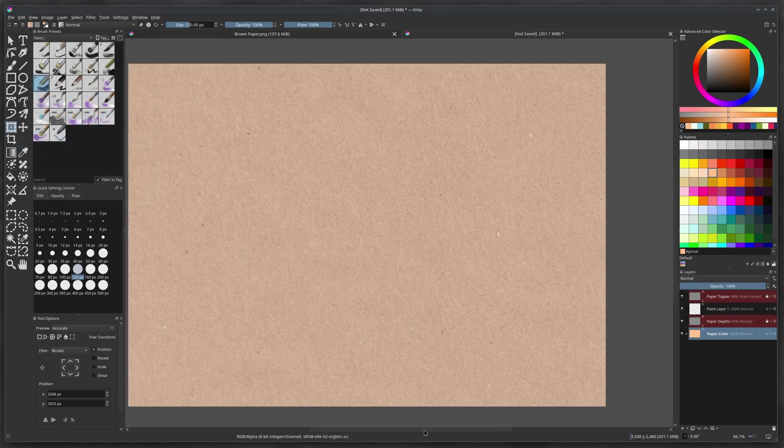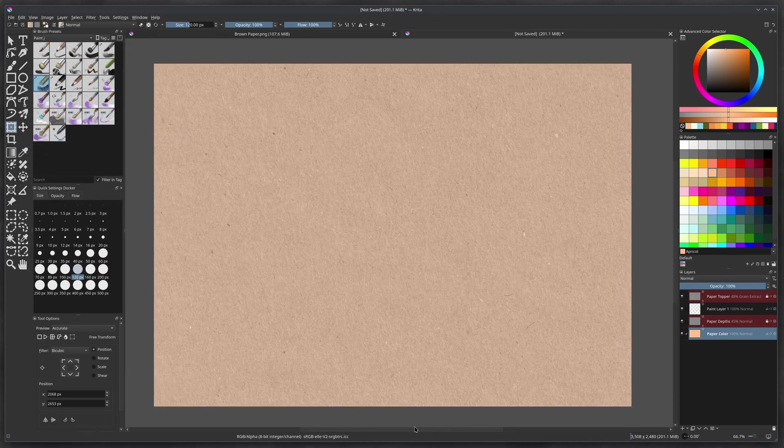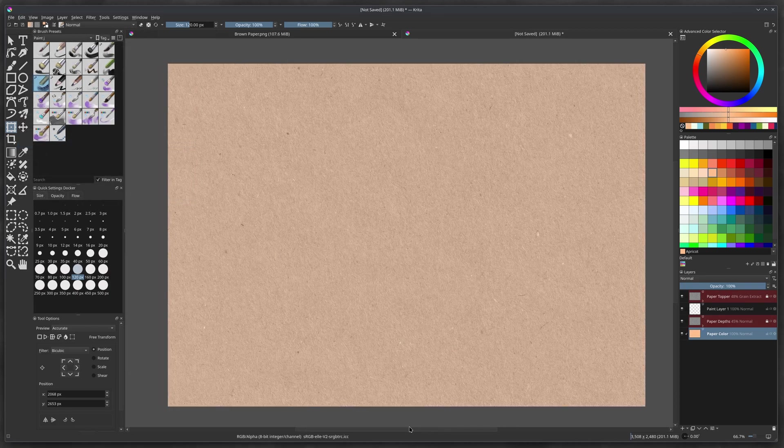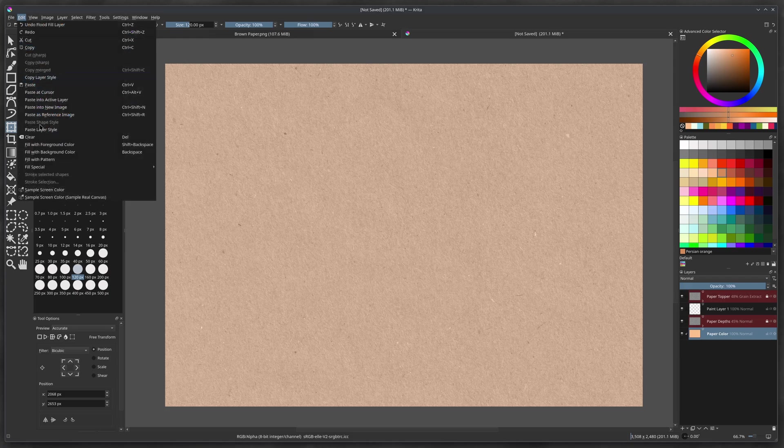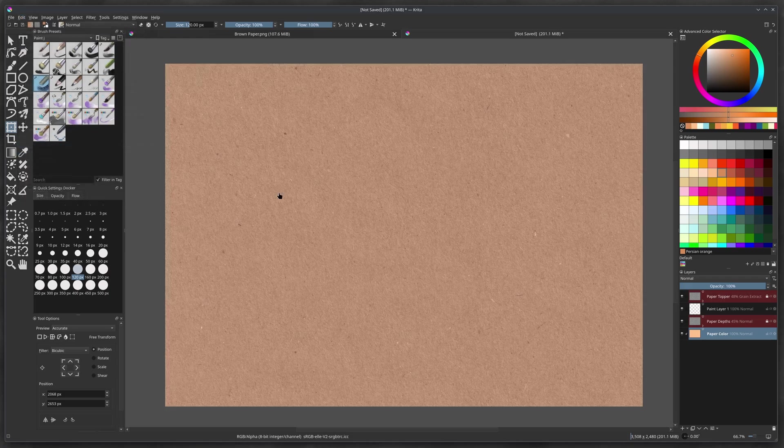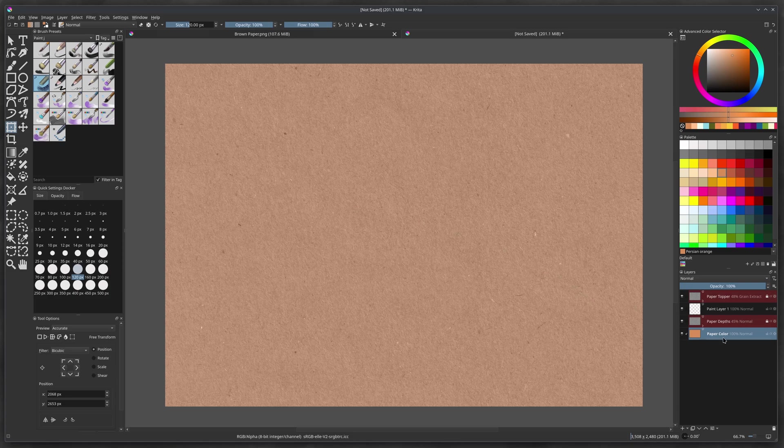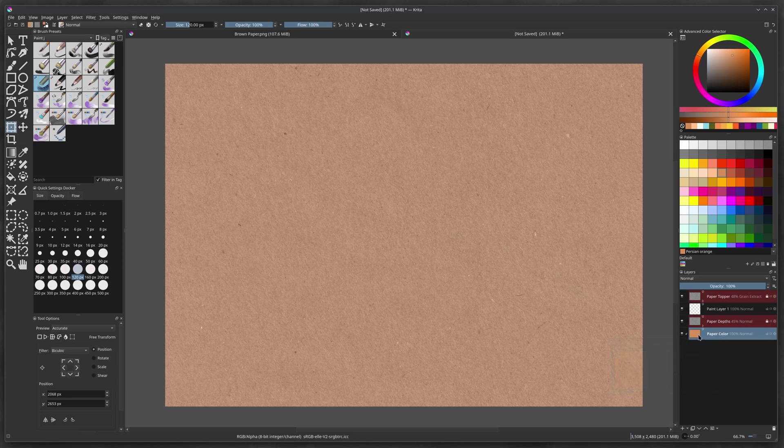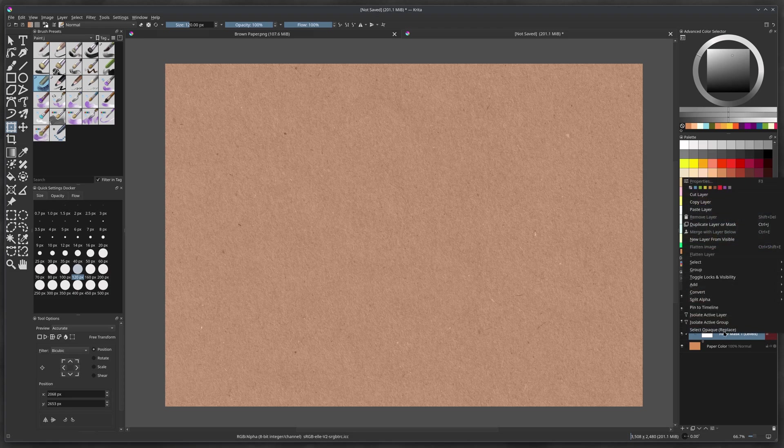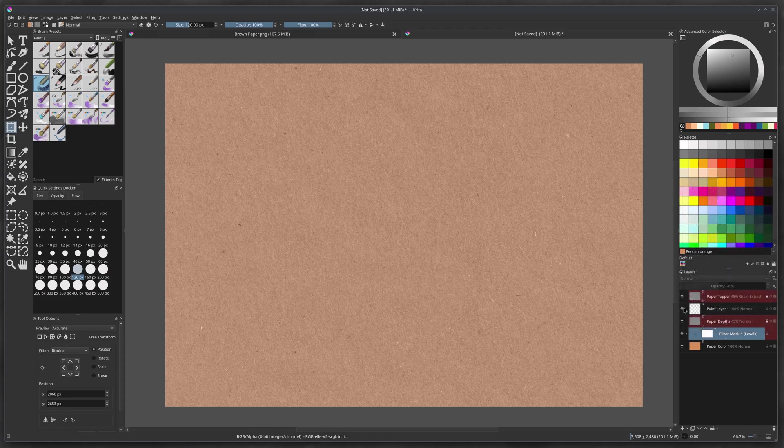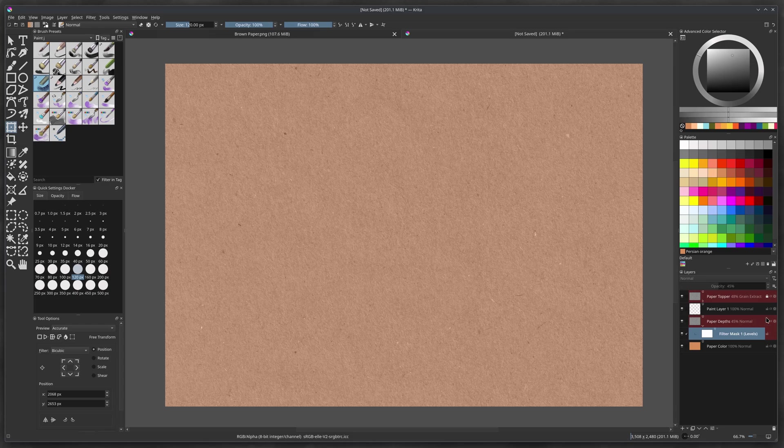And then we're going to go to edit and then fill the foreground color. There you go. You got it darker. If you want, you can adjust it to whatever you want. So we've made it a little bit darker because it's like, oh, it's pretty light. Let's make it a little darker. That'd be nice. So edit, fill foreground color and a little bit darker. Yeah. The paper depth, because it's actually using the transparency of paper depths. It'll change the color of the actual layer. So just make sure you can do that.